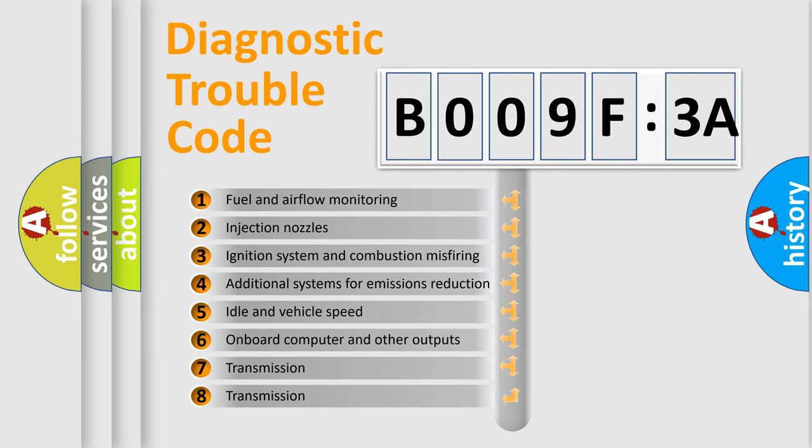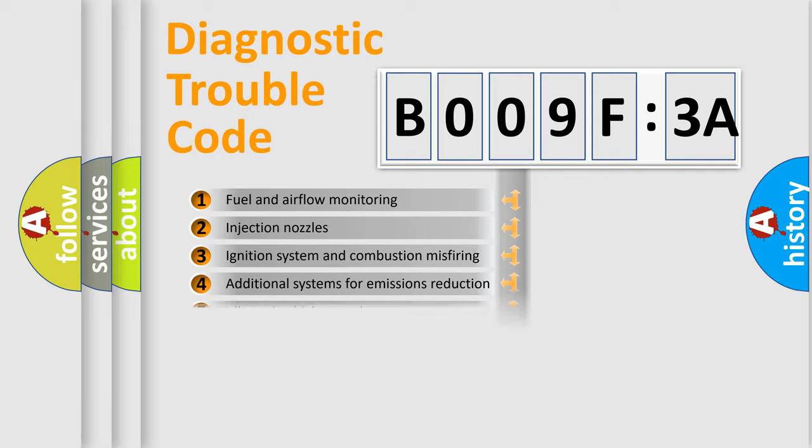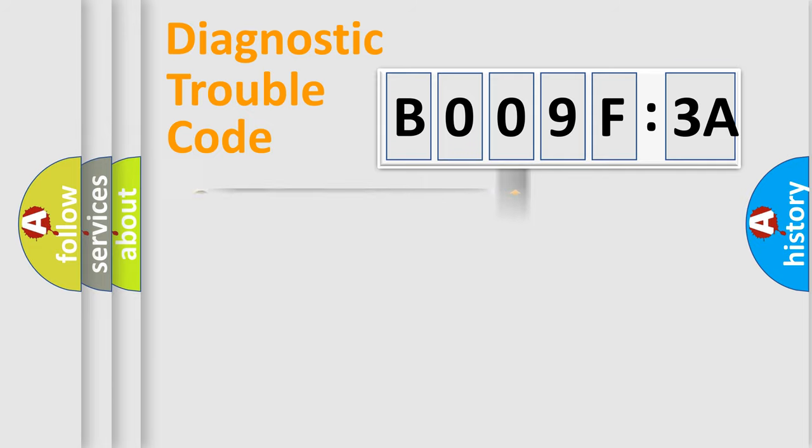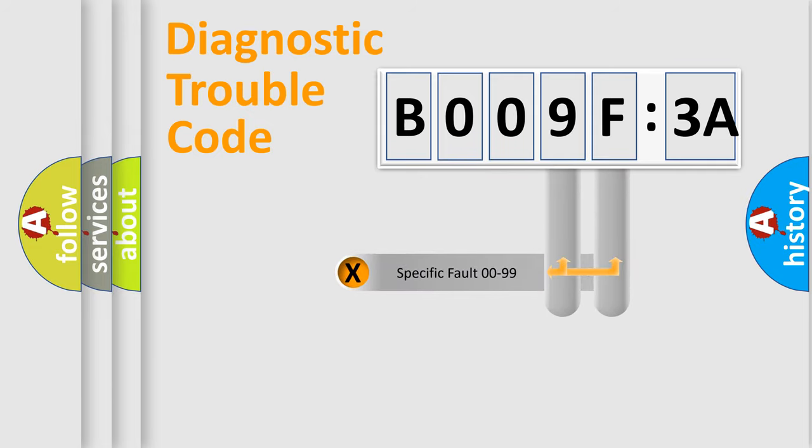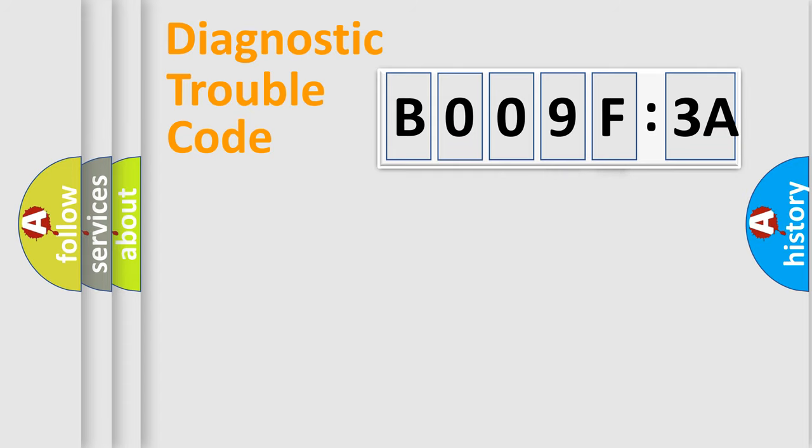The third character specifies a subset of errors. The distribution shown is valid only for the standardized DTC code. Only the last two characters define the specific fault of the group.